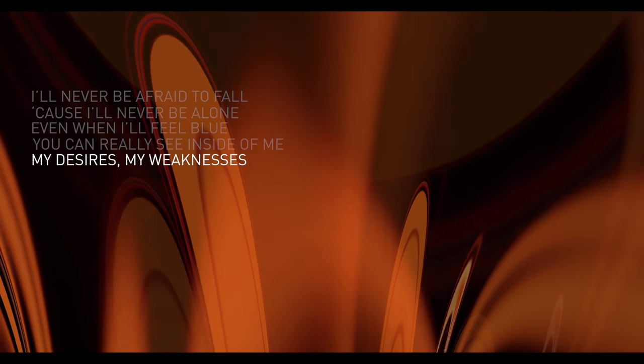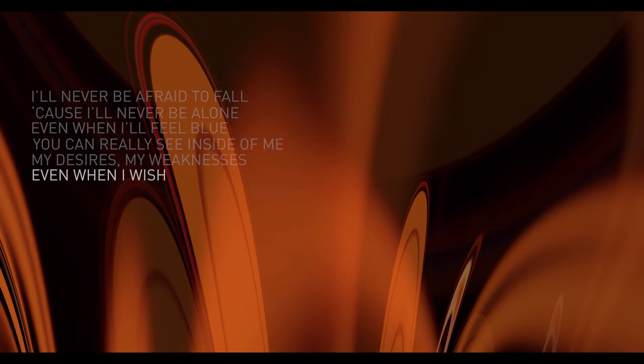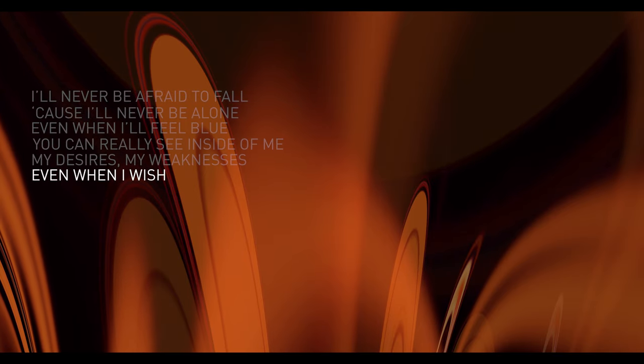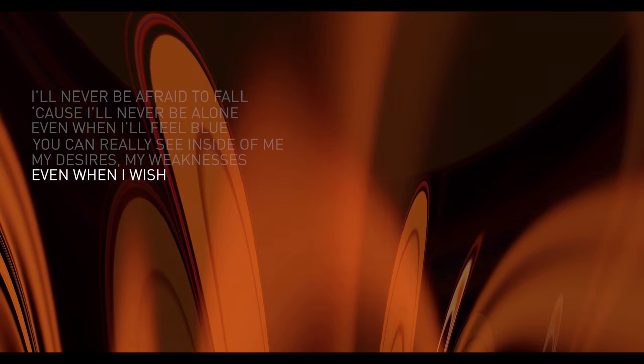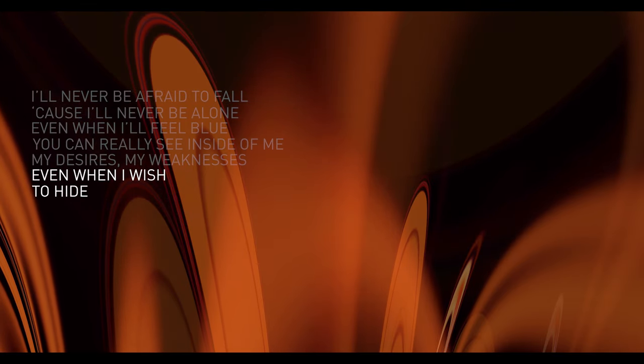My weaknesses, even when I wish to hide. All my love belongs to you and always will be, and all your love belongs to me, still now.